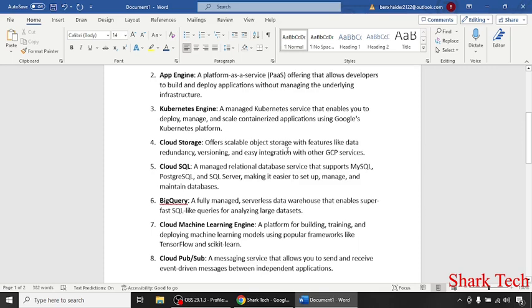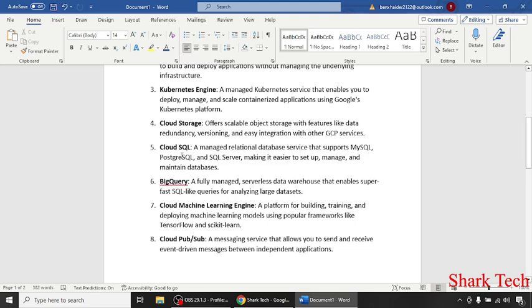offers scalable object storage with features like data redundancy, versioning, and easy integration with other GCP services. Cloud SQL,